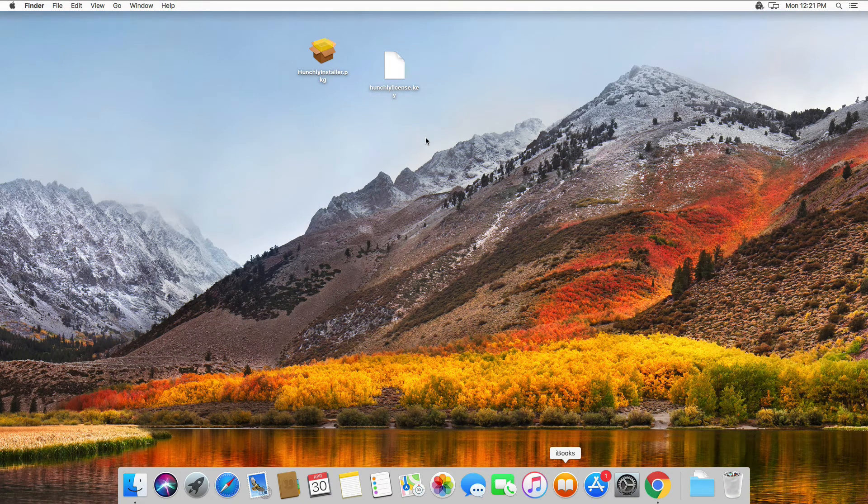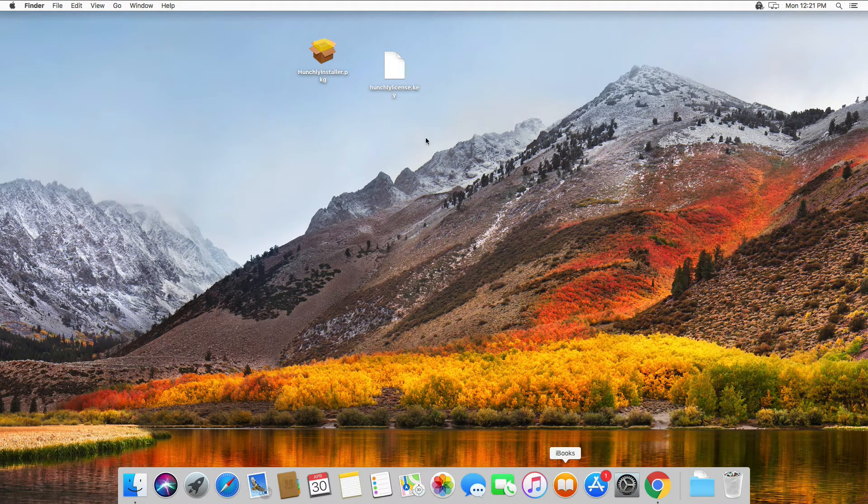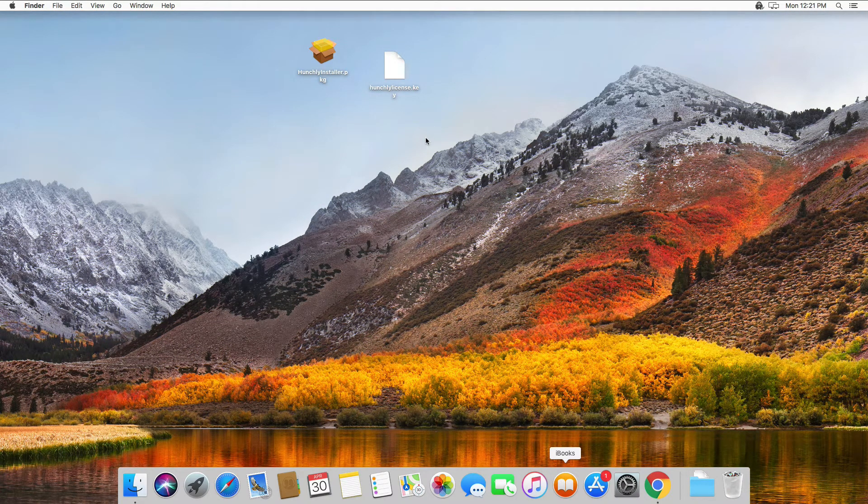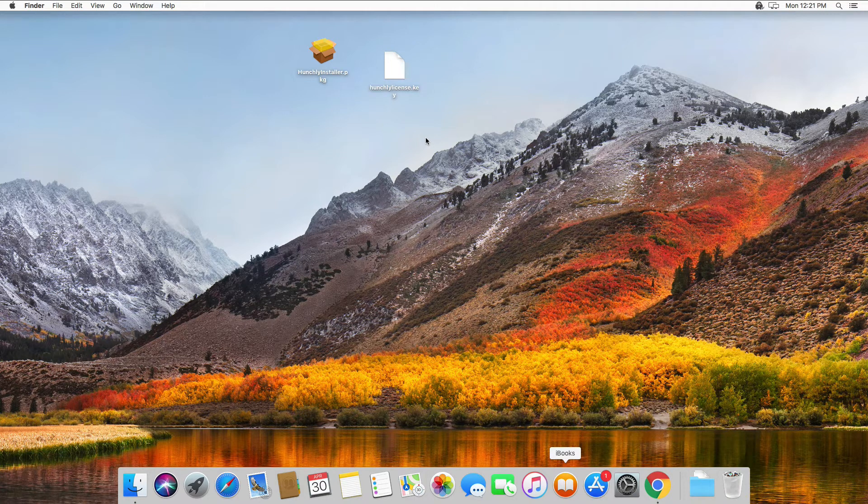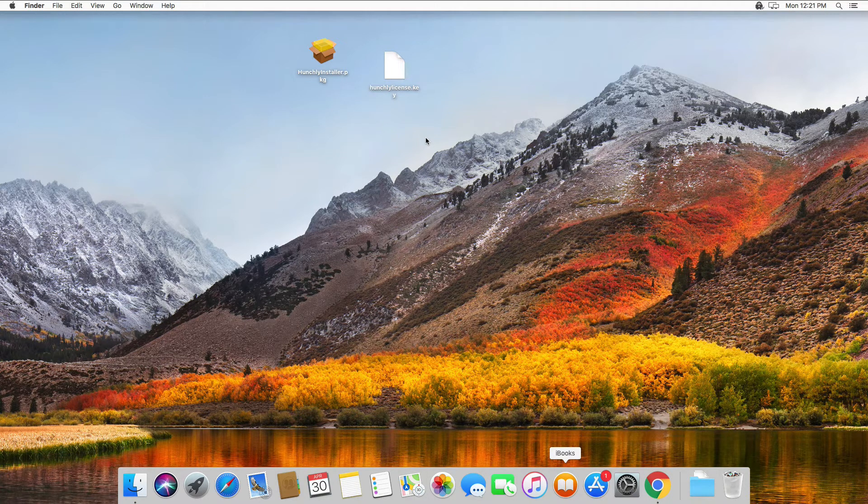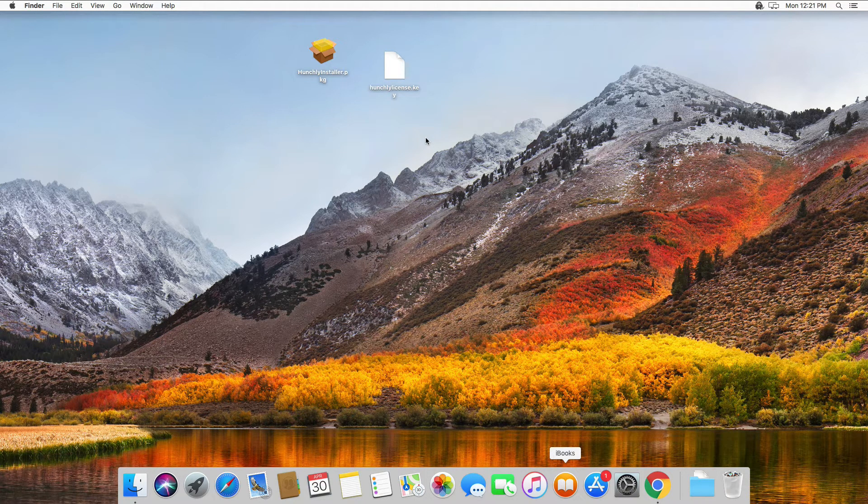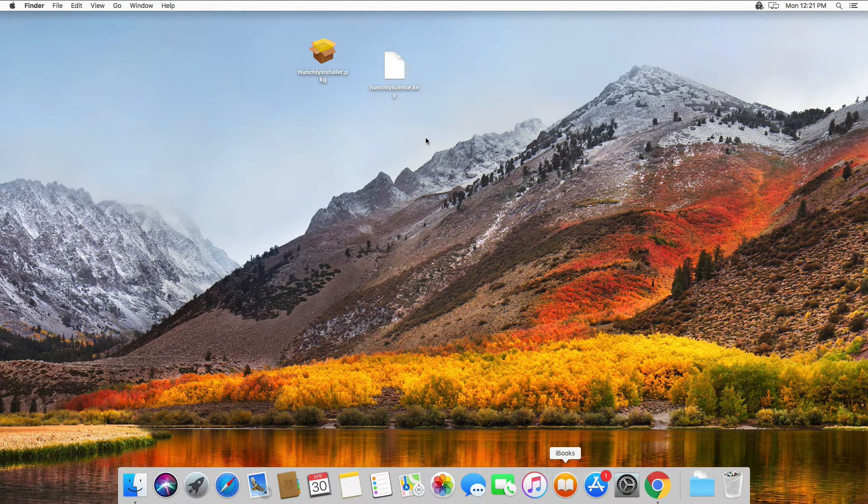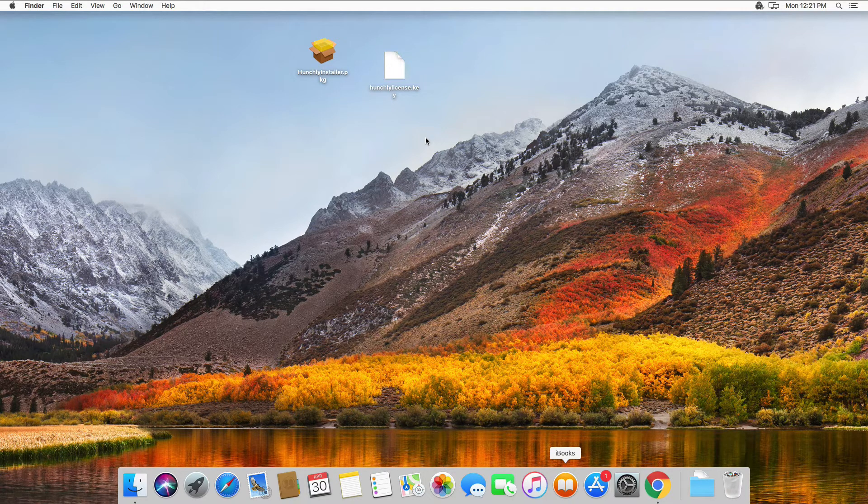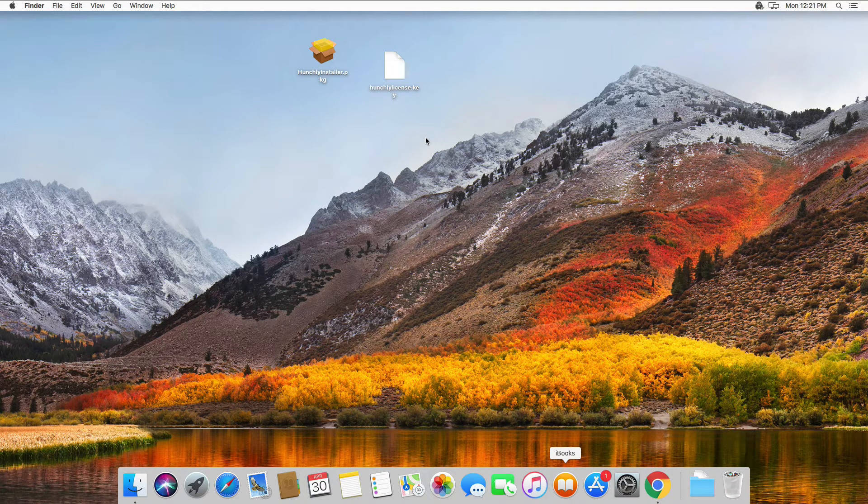Hi there and welcome to the installation video for Hunchly 2 on macOS. Hunchly supports macOS 10.10 and forward. This installation video is on macOS High Sierra, which is 10.13.